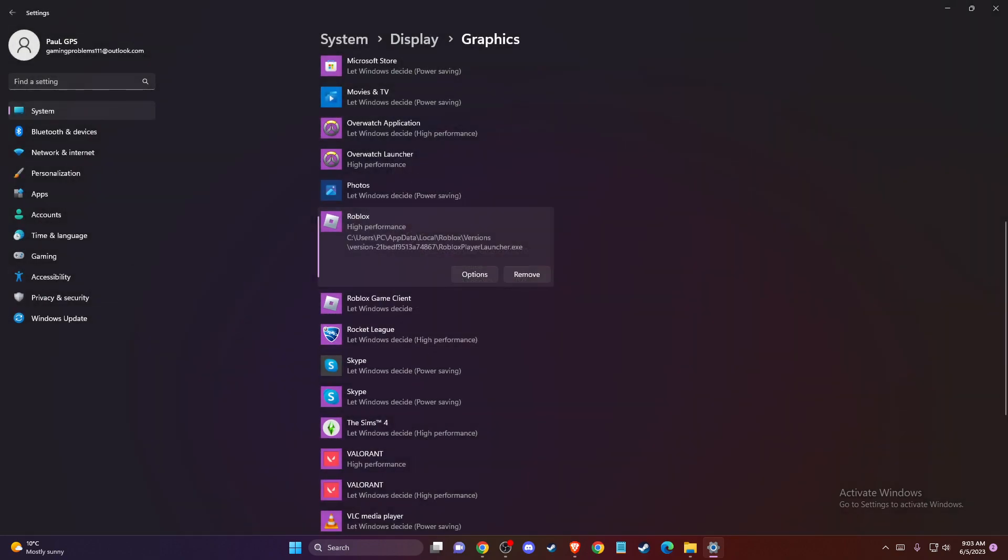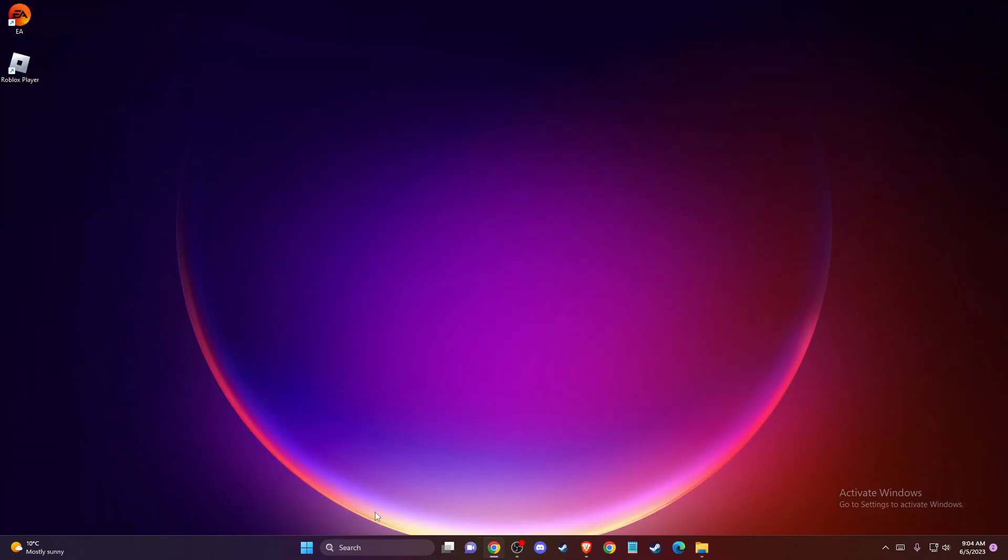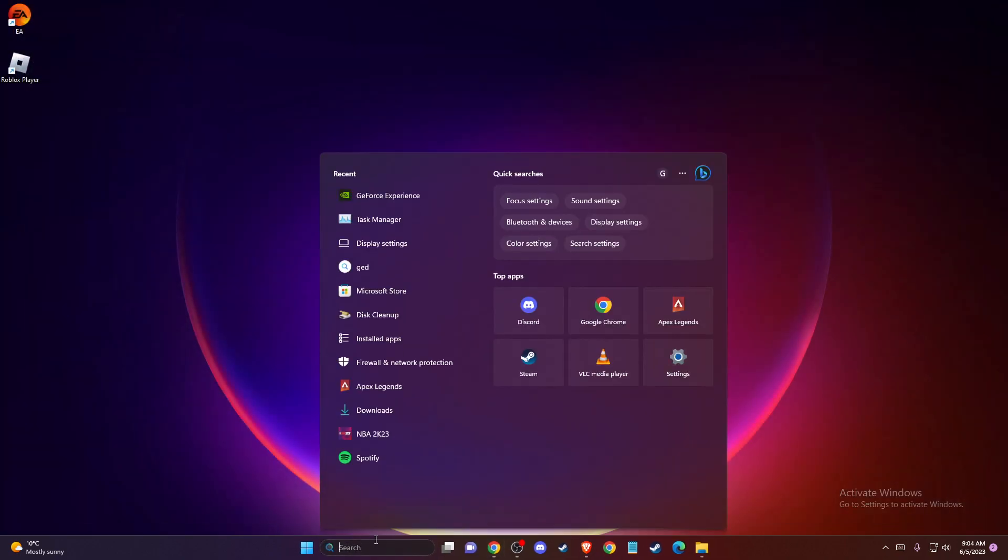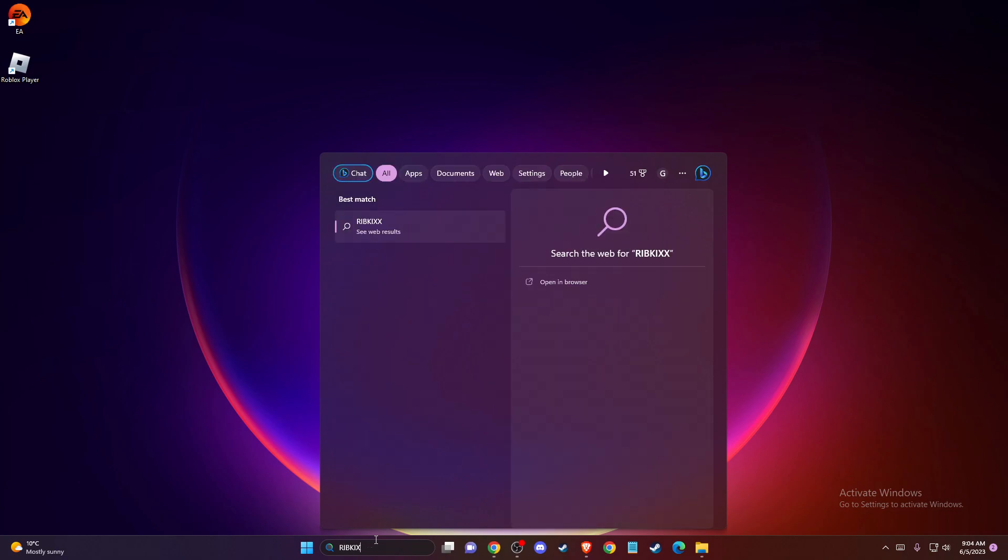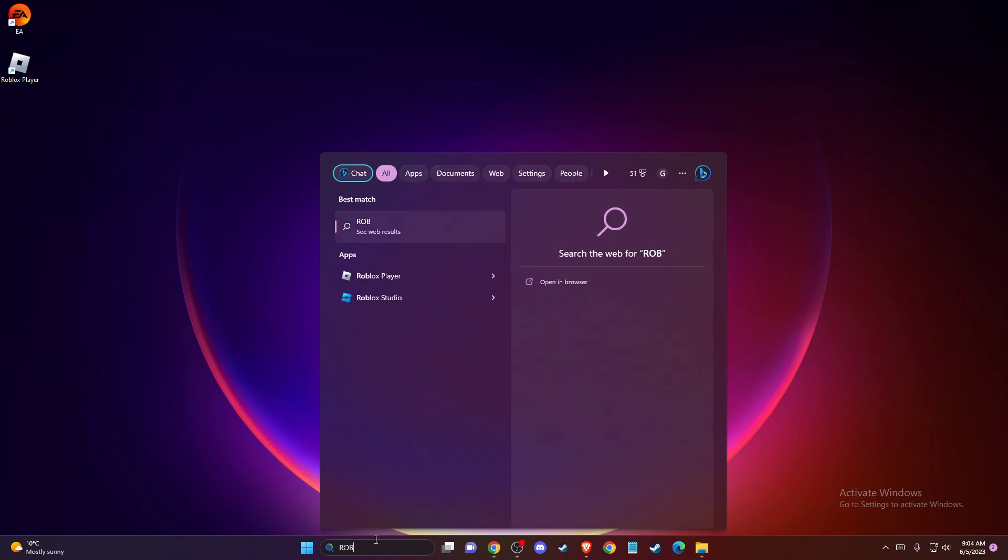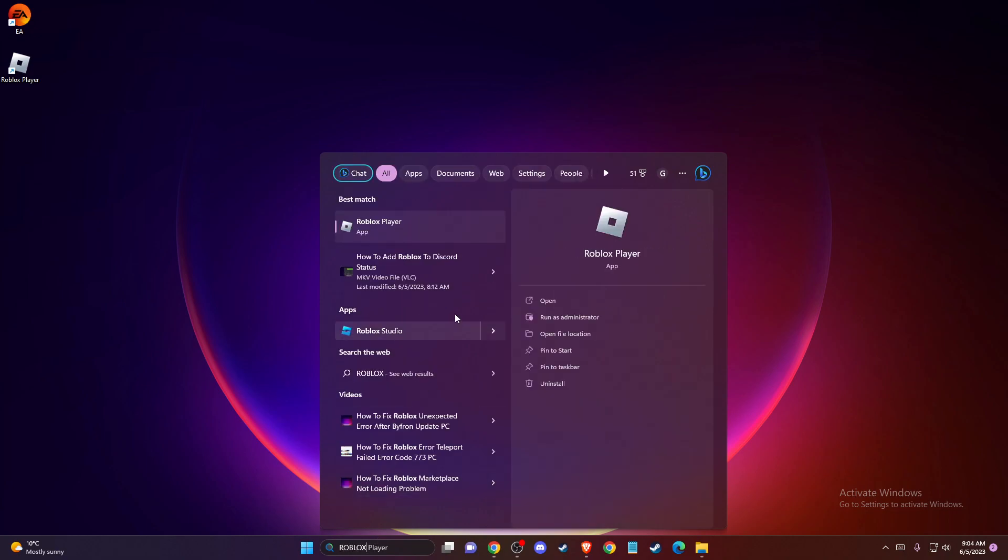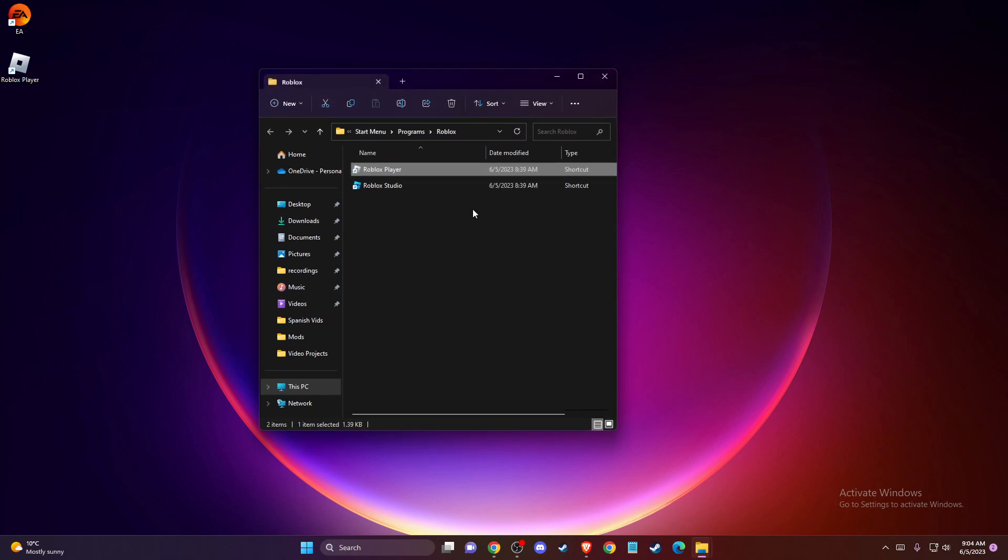If the problem persists, you need to change your Roblox compatibility settings. To do so, just write Roblox player in search, then right-click on it and press open file location.